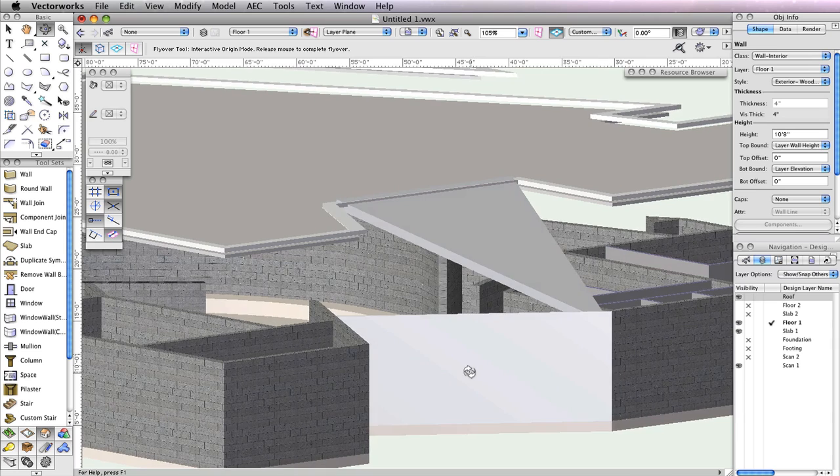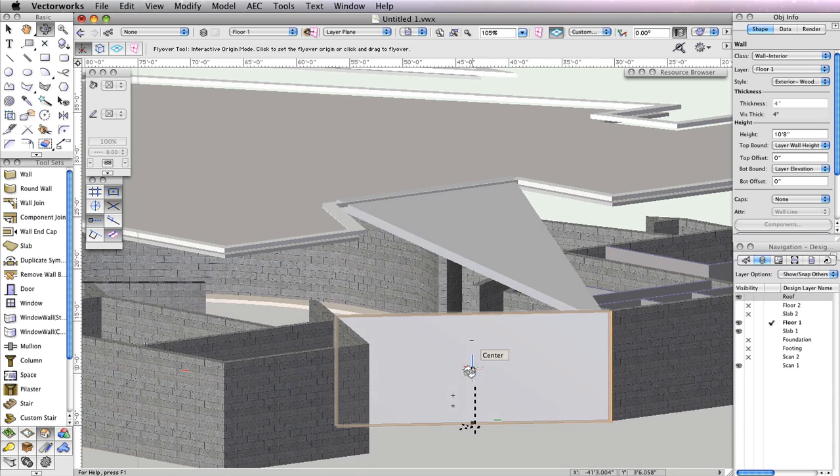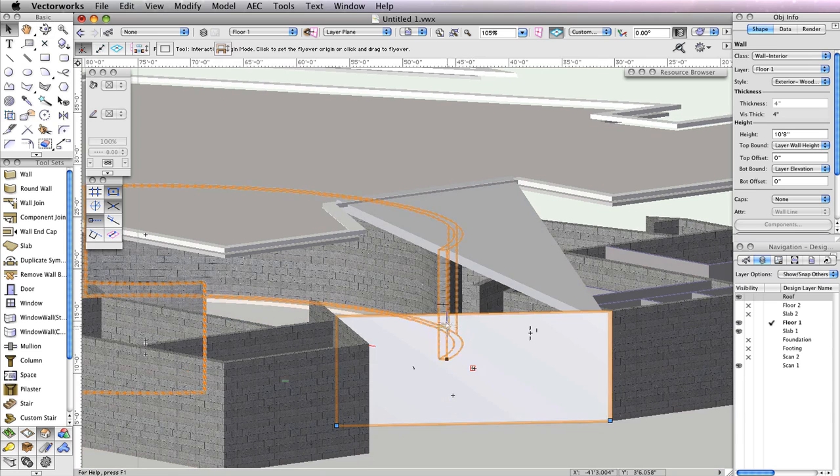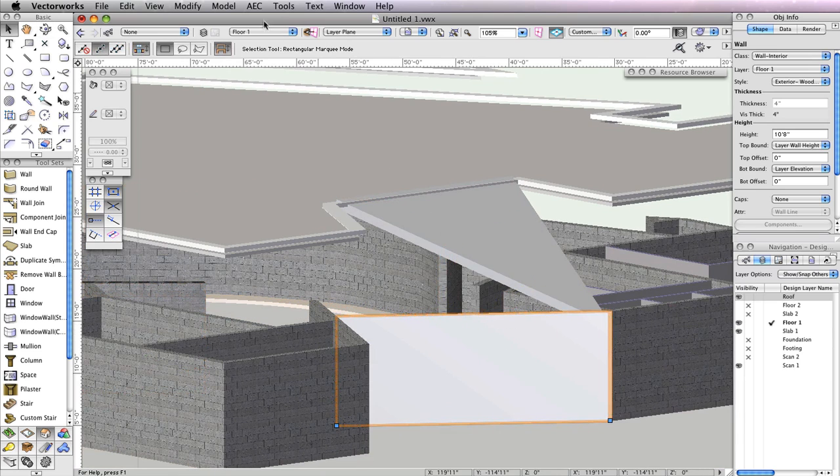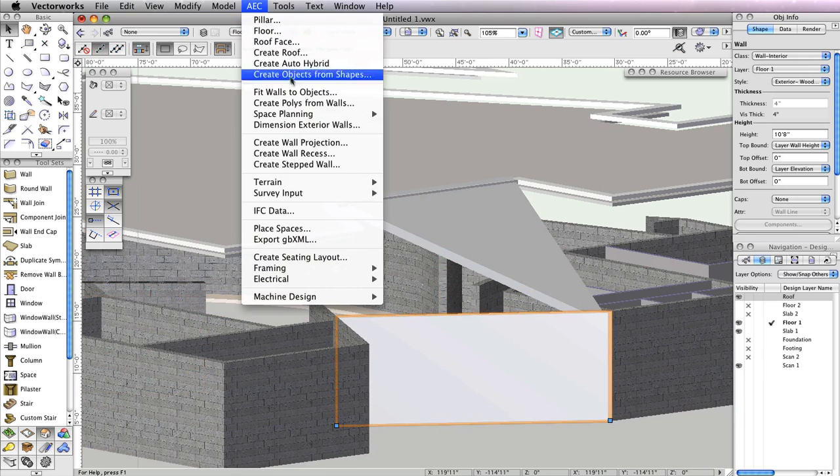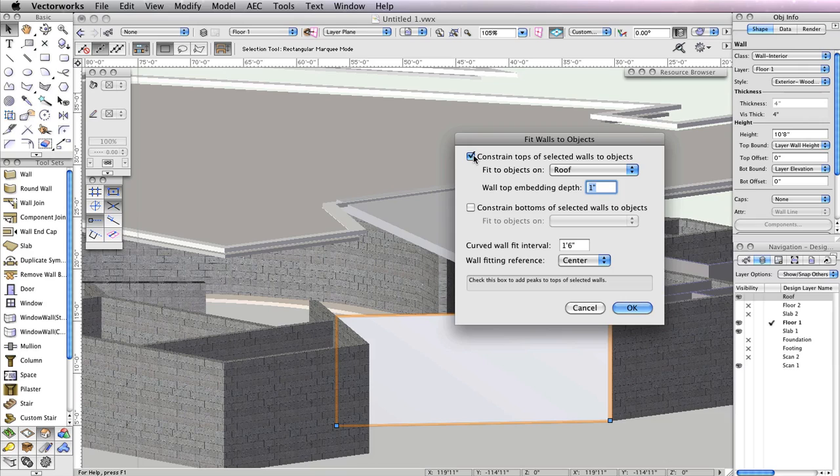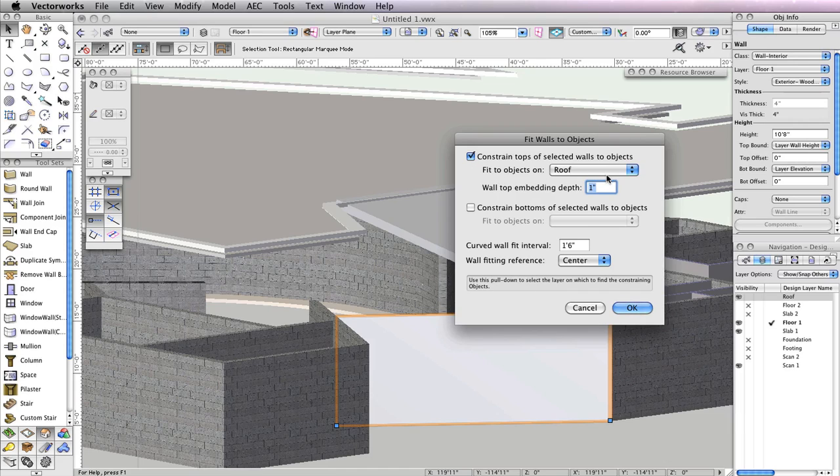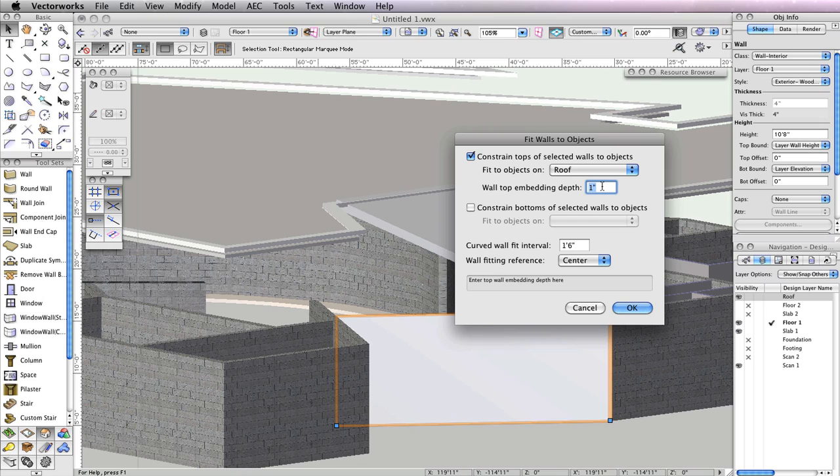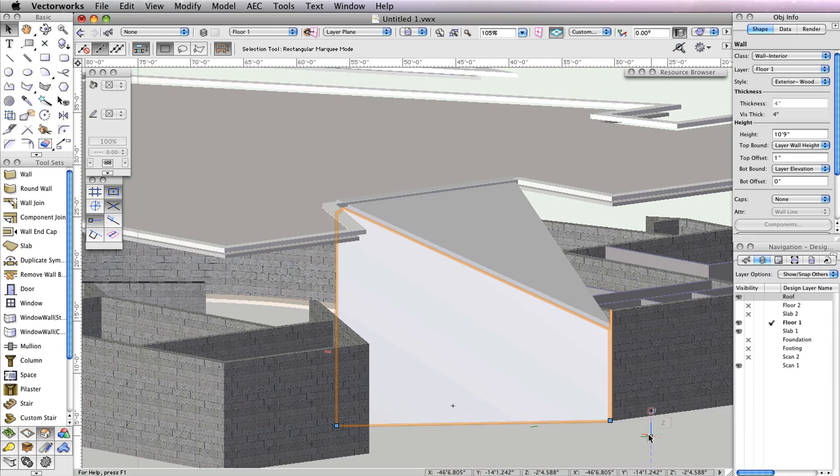Creating a sloped roof to match your wall can be done fairly simply. Select the wall and go to AEC Fit Walls to Objects. In the dialog box, click the first option, Constrain Tops of Walls to 3D Geometry, and set the Fit to Objects on the drop-down menu to Roof. Also input 1 inch in the Wall Top Embedding Depth field. Just as the names suggest, we want the top of the wall to adjust to match the geometry we have on the roof layer, which in this case is the porch roof. You don't need to constrain the bottom of the wall, so click OK to fit the wall to the porch roof.